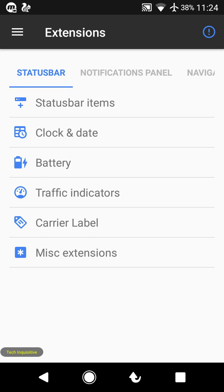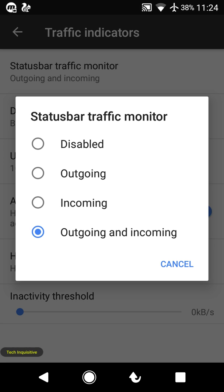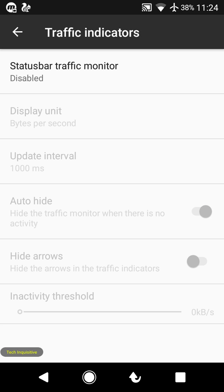Here is the option to show the incoming and outgoing traffic indicator. You can also disable it if you want.